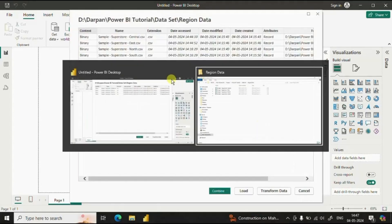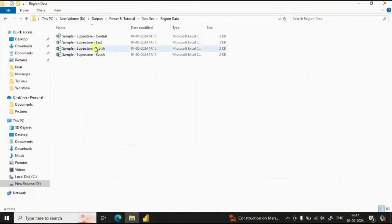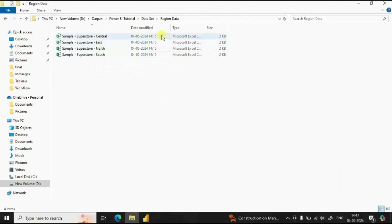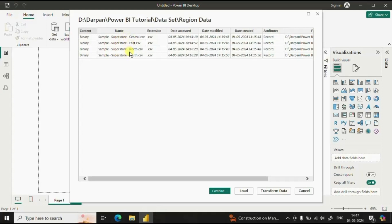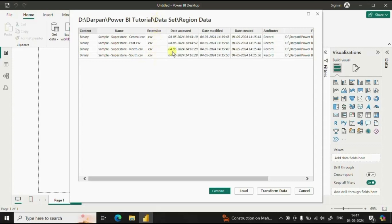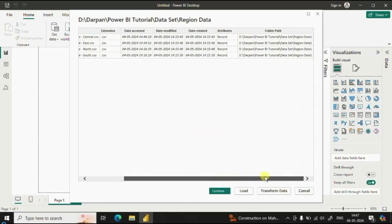Now you might have observed that we have four different CSV files in this region data folder. Now the Power BI is displaying all the four CSV files. The extension dot CSV and few details like when the data was accessed or when the data was modified and the path where the CSV file is stored.